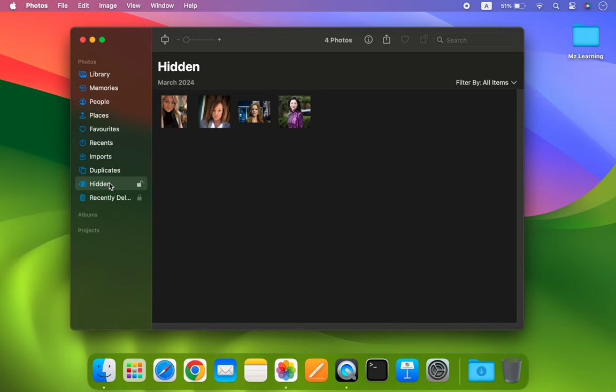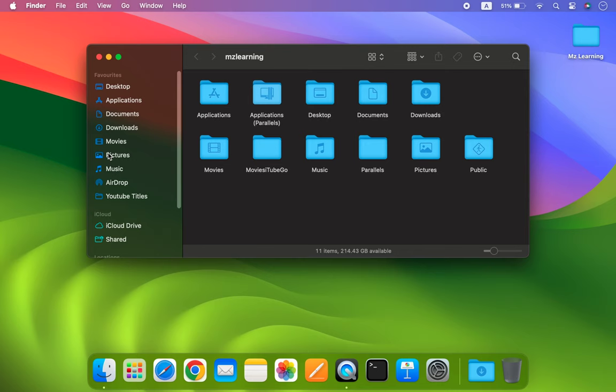In the second method, we will learn how to password protect our entire photo library. For that, first close your photo app if it's open. Next, open your Finder window and navigate to the Pictures folder. Here, you will see your photos library.